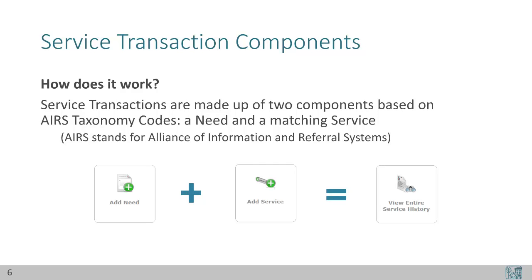So how does it work? Service transactions are made up of two components based on AIRS taxonomy codes: a need and a matching service. Together, these create a service transaction. Any service automatically creates a corresponding need, or a need can be created without a corresponding service. A need without a service would signal an unfulfilled or outstanding need. There is also an option to add a referral, but there is a separate add-on workflow training for this.